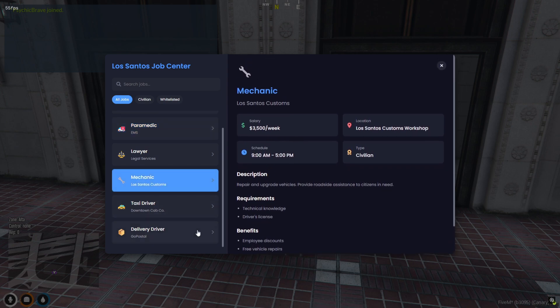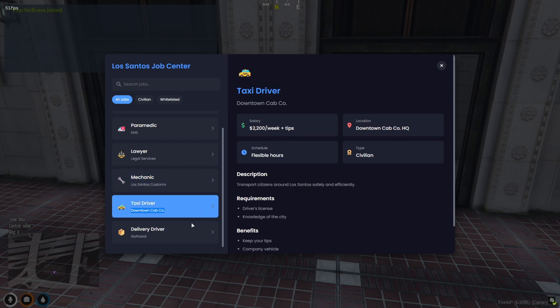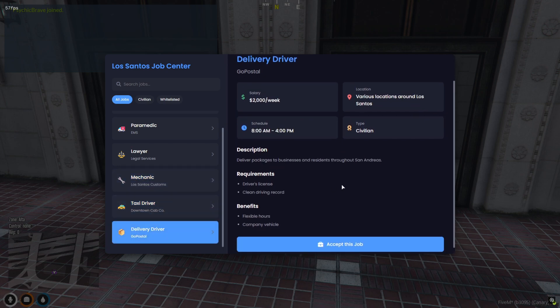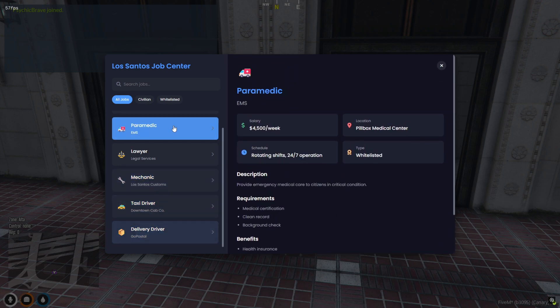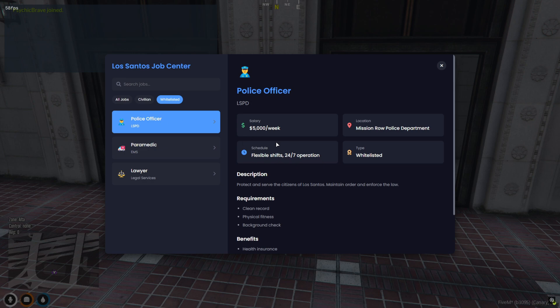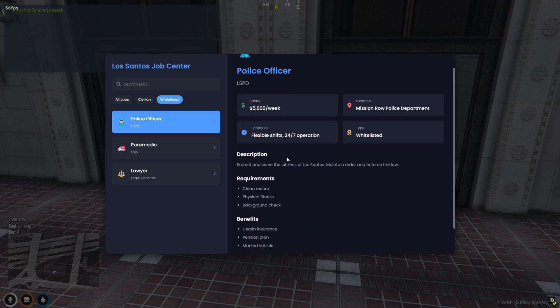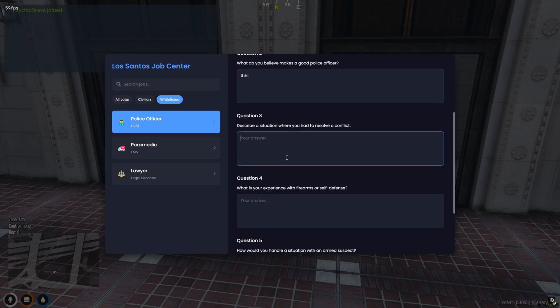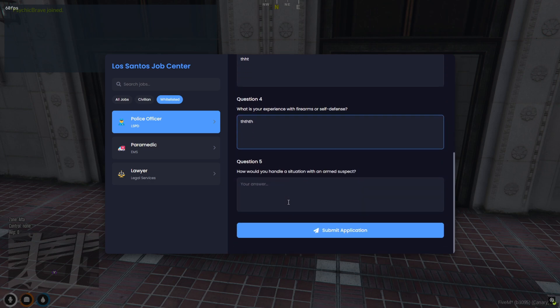But here's the best part. If your server uses whitelisted jobs, you can add pre-interview questions before the application goes through. This helps keep the roleplay immersive and gives staff more control over who joins important jobs like police or EMS. Let's dive in and take a look at how this script works in-game.